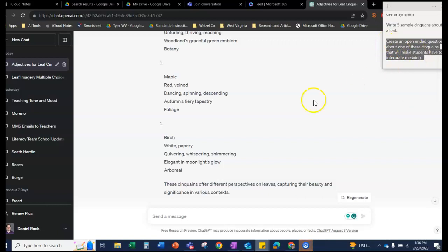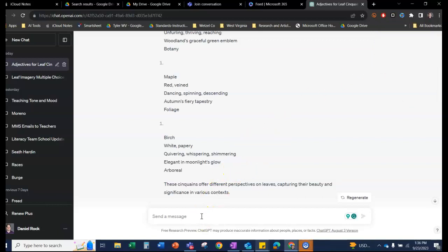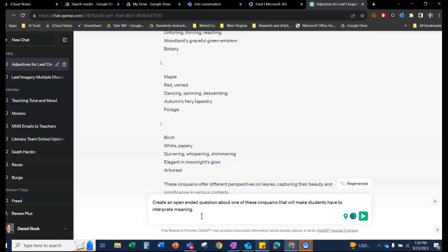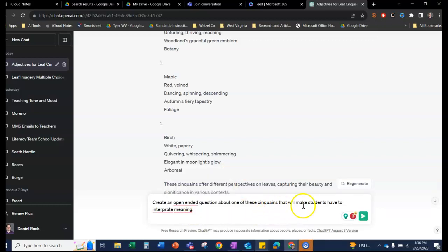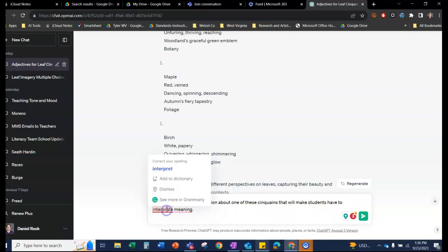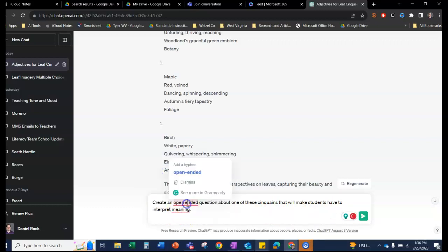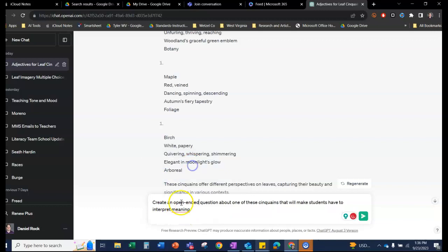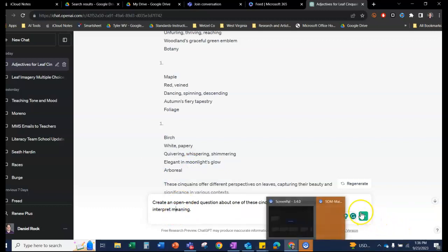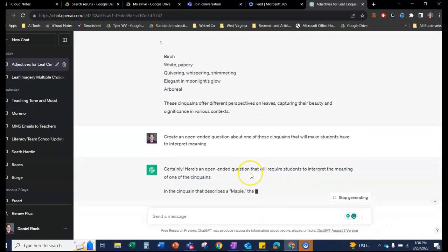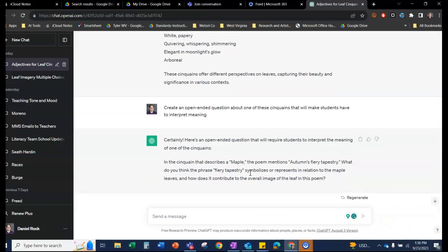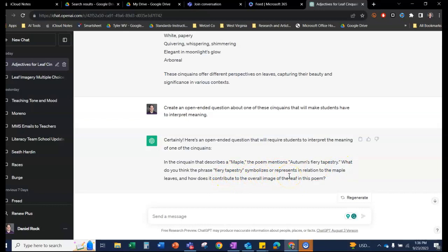And then I think as an assessment, it's not bad to ask for an open-ended question about one of the cinquains that will make students have to interpret the meaning. Again, I was just writing very quickly, so apologies for my spelling. And it'll say certainly here's an open-ended question. In the cinquain that described in Maple, the poem mentions Autumn's fiery tapestry. What do you think the phrase fiery tapestry symbolizes? That might be a nice way to open a class or to close the lesson, just to have them thinking about the poetry.